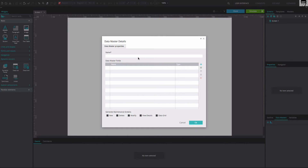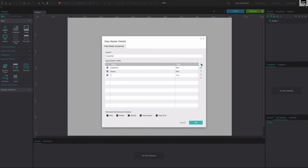In the dialog that appears, give your Data Master a name by typing it into the Name field. To add Data Master fields, click on the plus icon on the right. Fill in the names of the fields as desired.